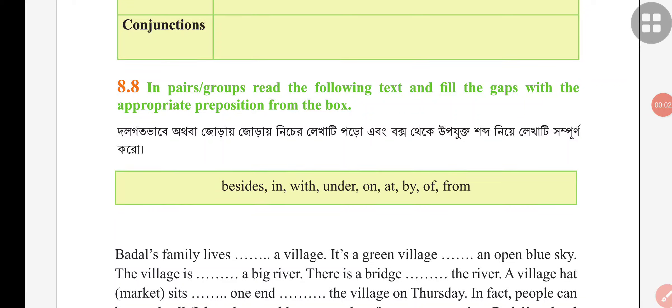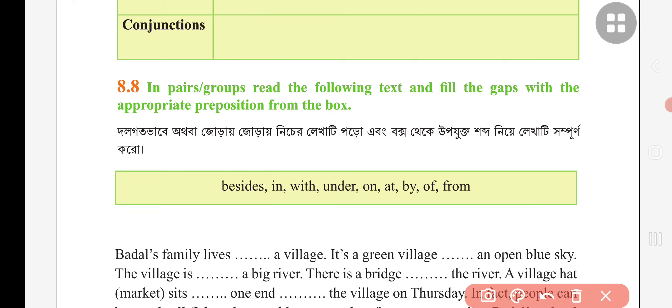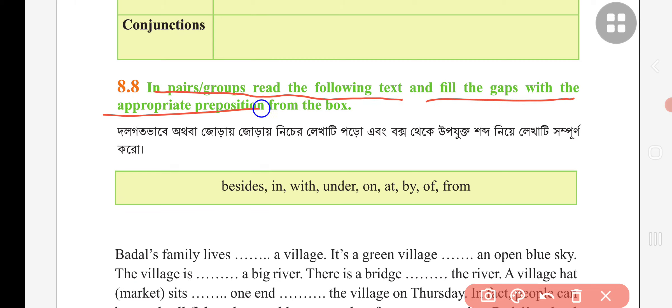Hello everyone, welcome to Easy Academic Solution. Today we will read our class 7 English unit 8, lesson 8.8. Let's start. In pairs or groups, read the following text and fill in the gaps with appropriate prepositions from the box.